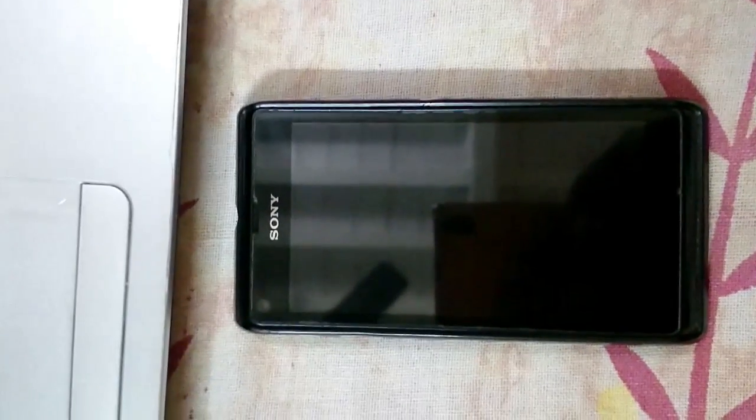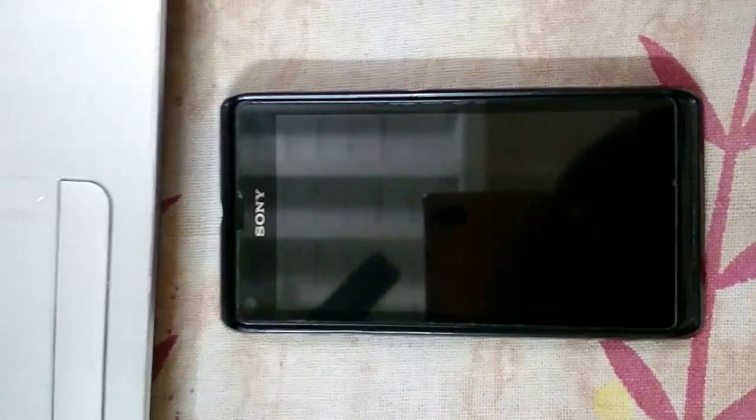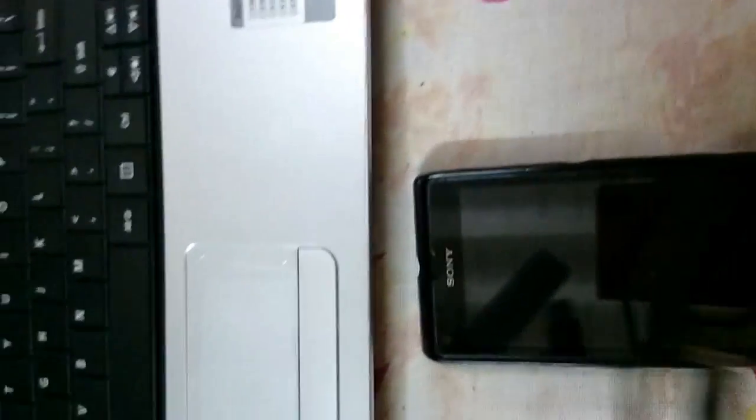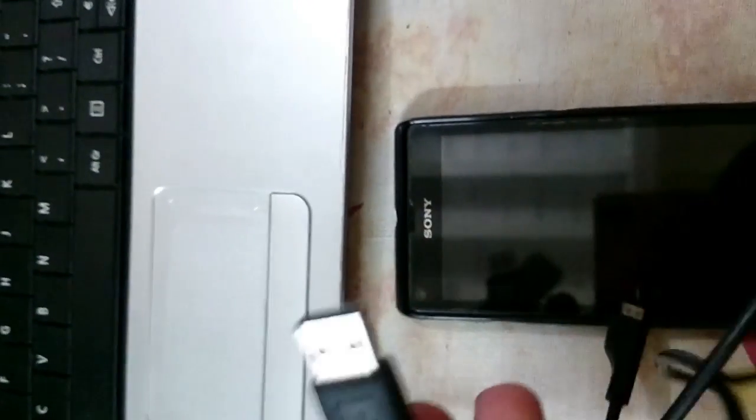Hi, this is Sahib from Techie Twix. Today I will show you how to flash FTF of any Xperia devices on your smartphone. For that, you need your Xperia smartphone and a good quality USB cable. This time I am using a Samsung one.